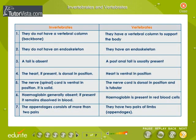Invertebrates and vertebrates. The differences between invertebrates and vertebrates have been tabulated here. Invertebrates do not have a vertebral column, whereas vertebrates have a vertebral column to support the body. Invertebrates do not have an endoskeleton, whereas vertebrates have an endoskeleton. A tail is absent in invertebrates, whereas a post-anal tail is usually present in vertebrates. The heart, if present in invertebrates, is dorsal in position; it is ventral in position in vertebrates.